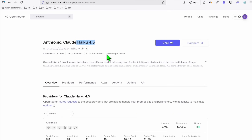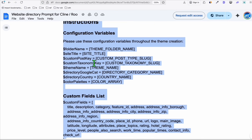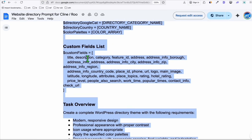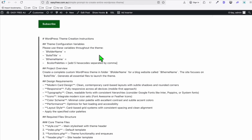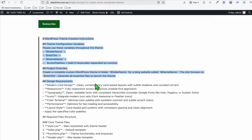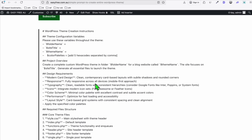We're going to try this in two things. First, we're going to create a directory using this prompt right here. The second thing is we will be creating an instant WordPress theme using this prompt. So first, let's go to the simplest one, which is the WordPress theme.